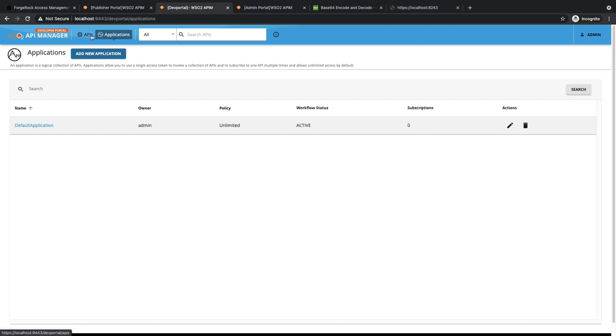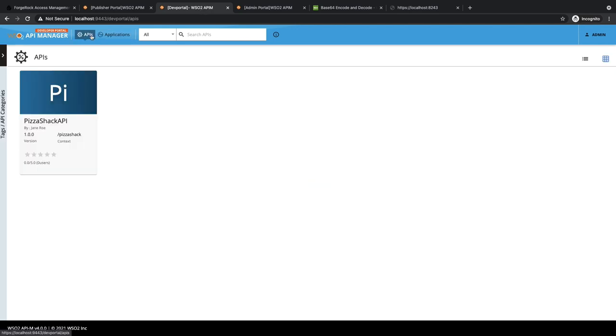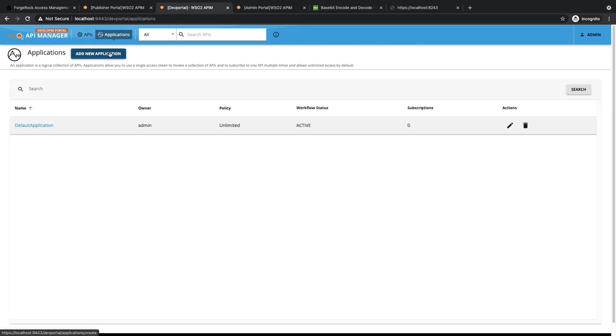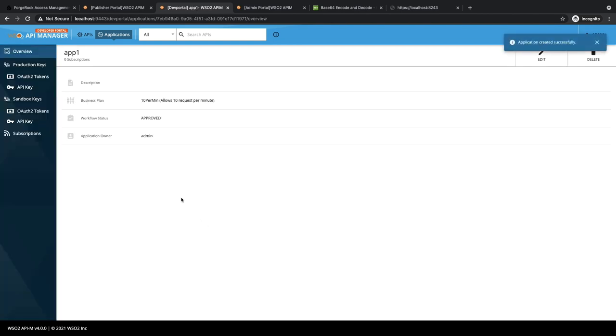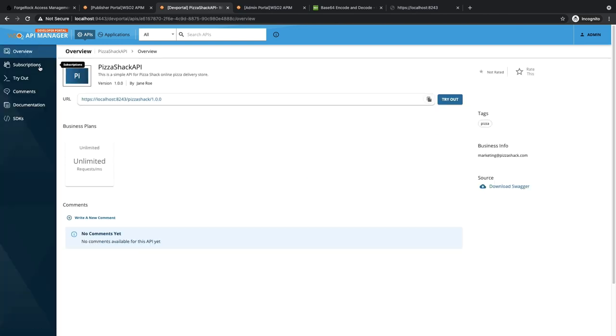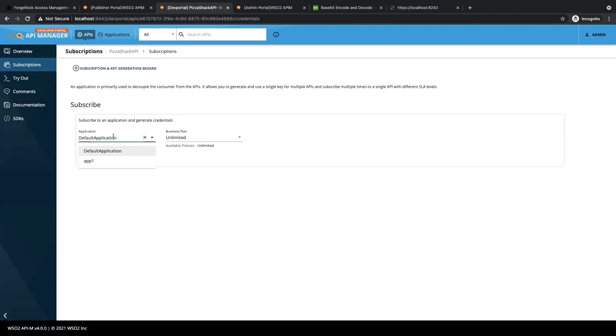As you can see, I have already published the default API. Let's go to the Applications tab and create an app called app1. Now, let's go into the API details section and subscribe to this application.